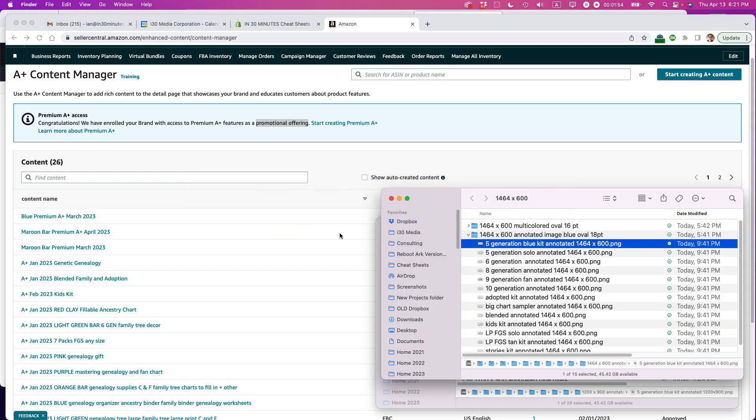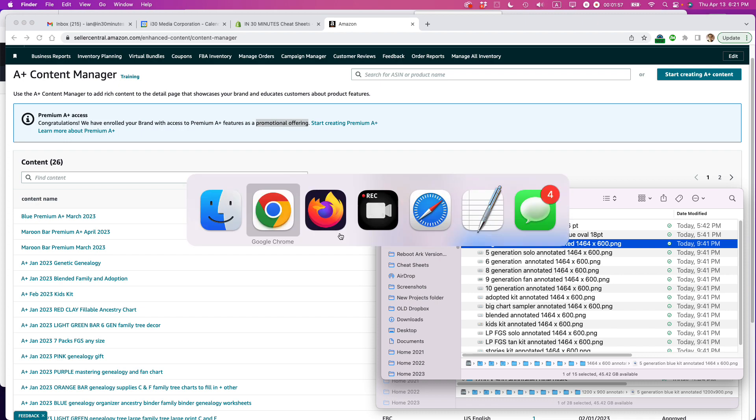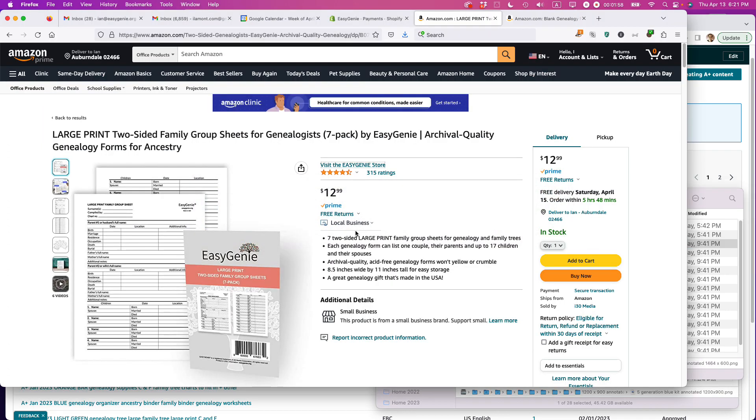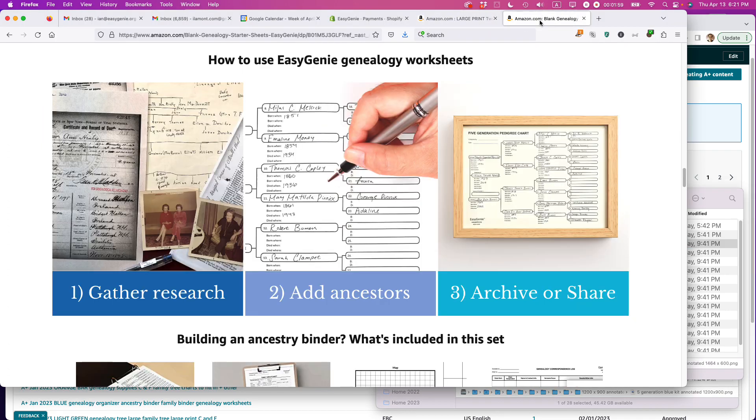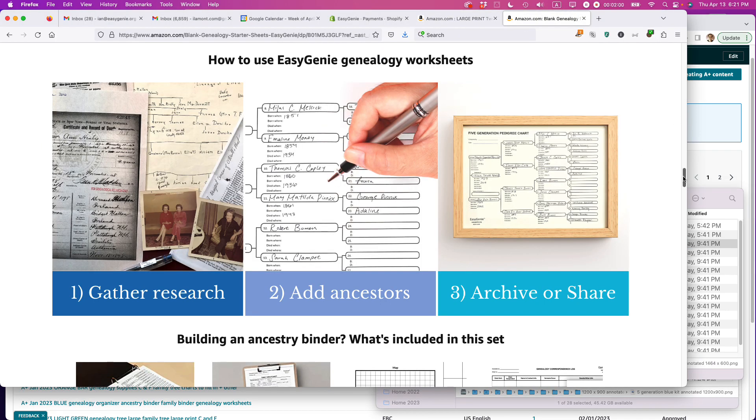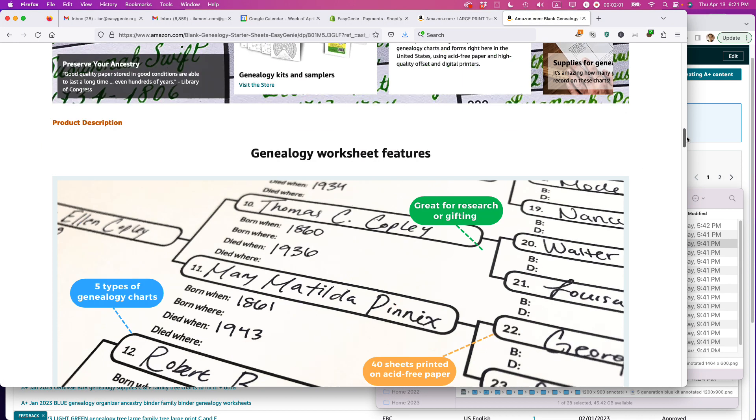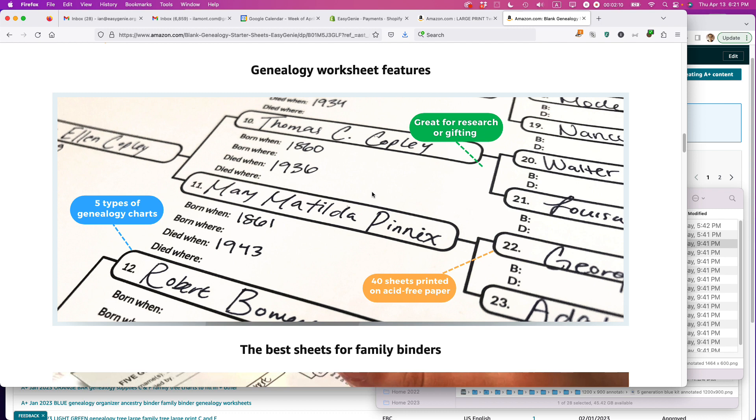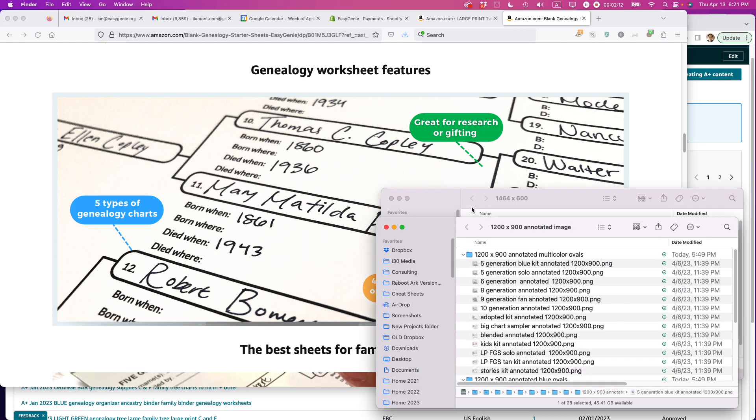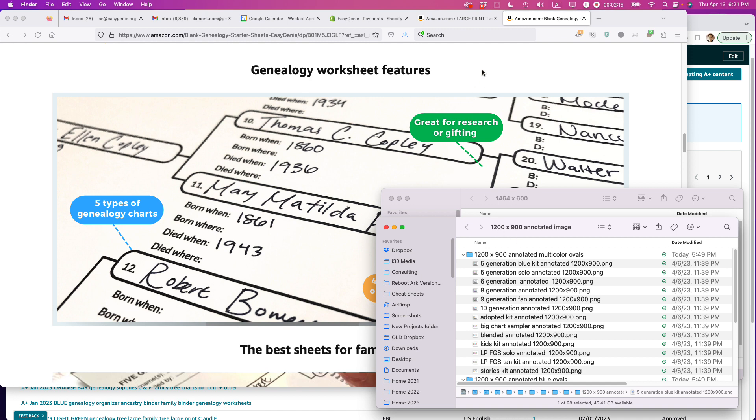They want images in a couple different formats. So actually, let's go back to the premium content that I have here. Like this image right here, this is 1464 by 600 pixels. If it's viewed on a mobile device, it has to be, I think it is 1200 by, yeah, 1200 by 900. So basically what I've done is I've created two versions of each image in the different image sizes that they're asking for.